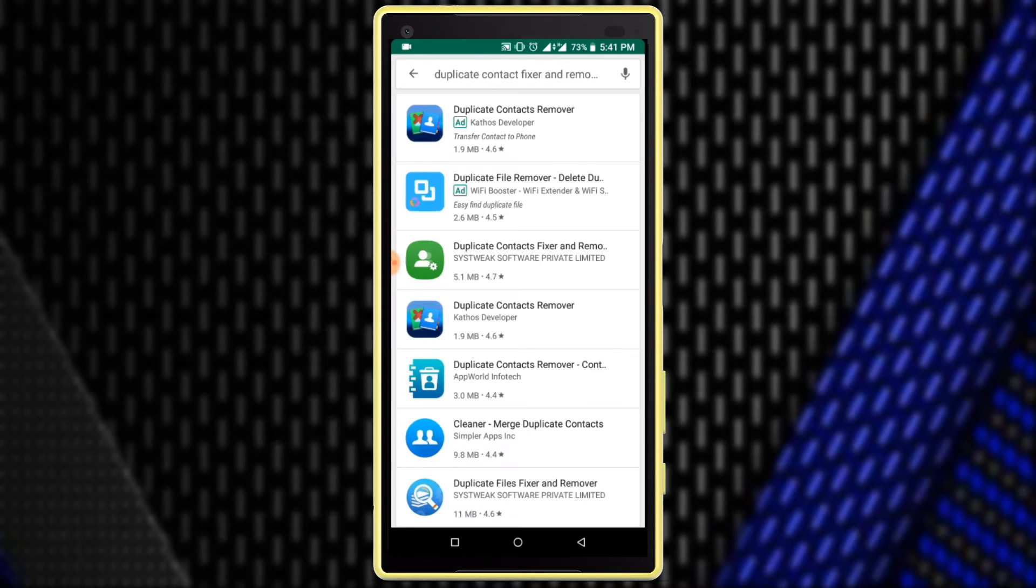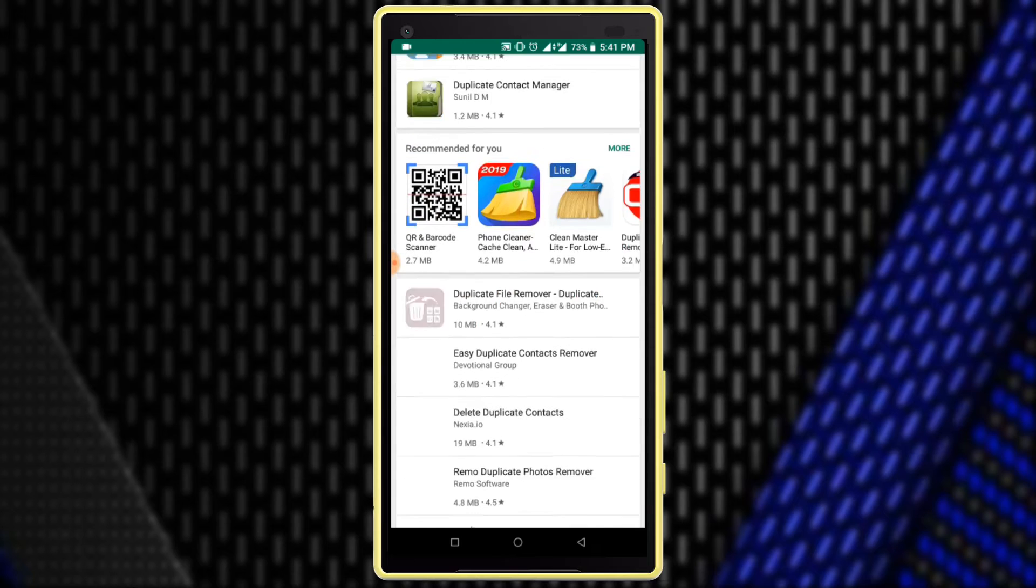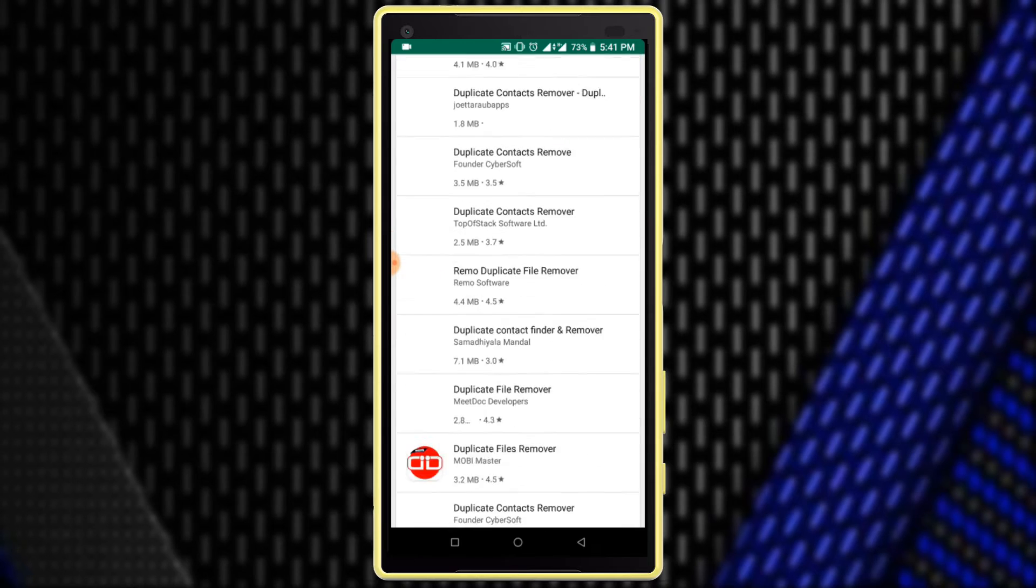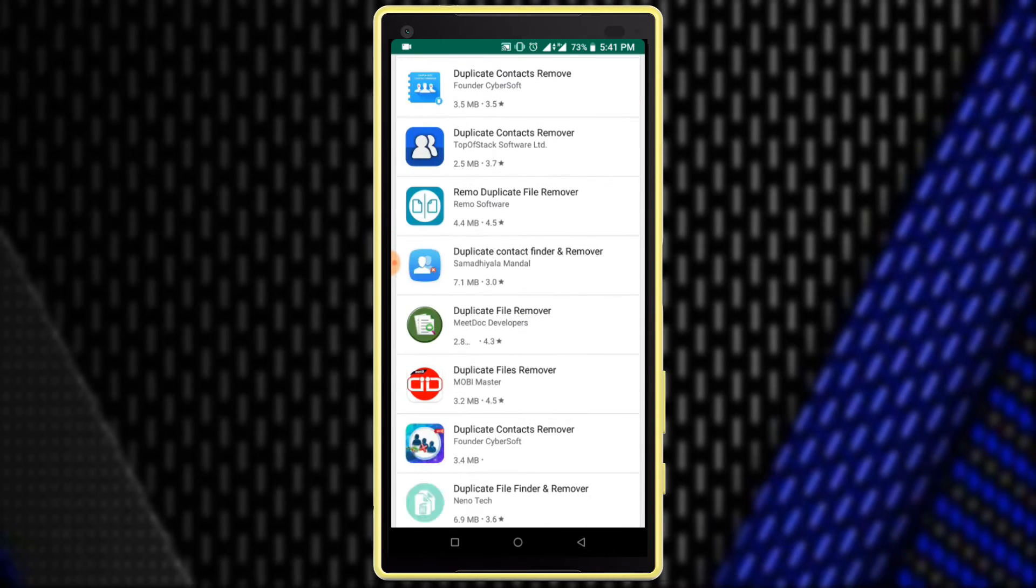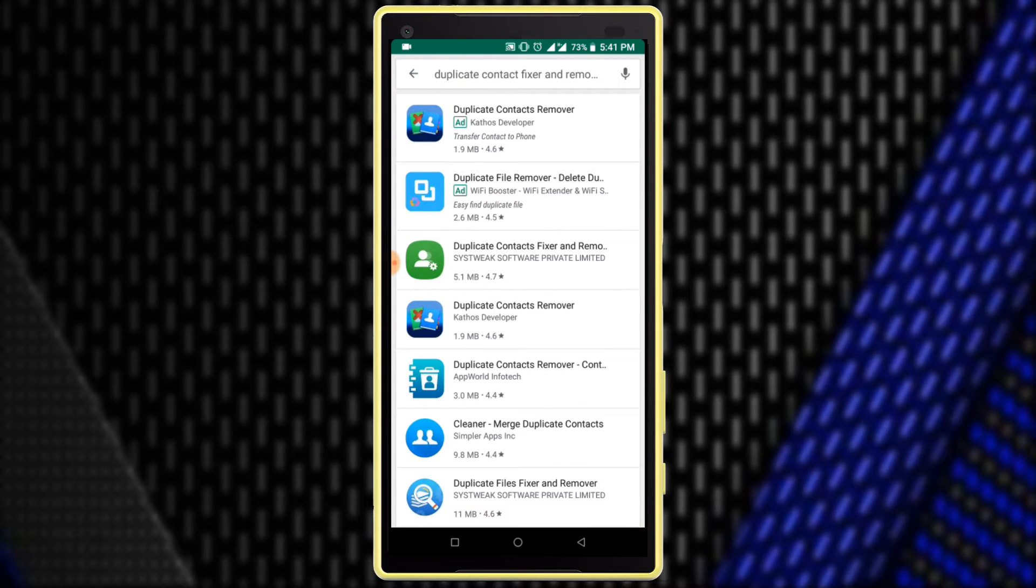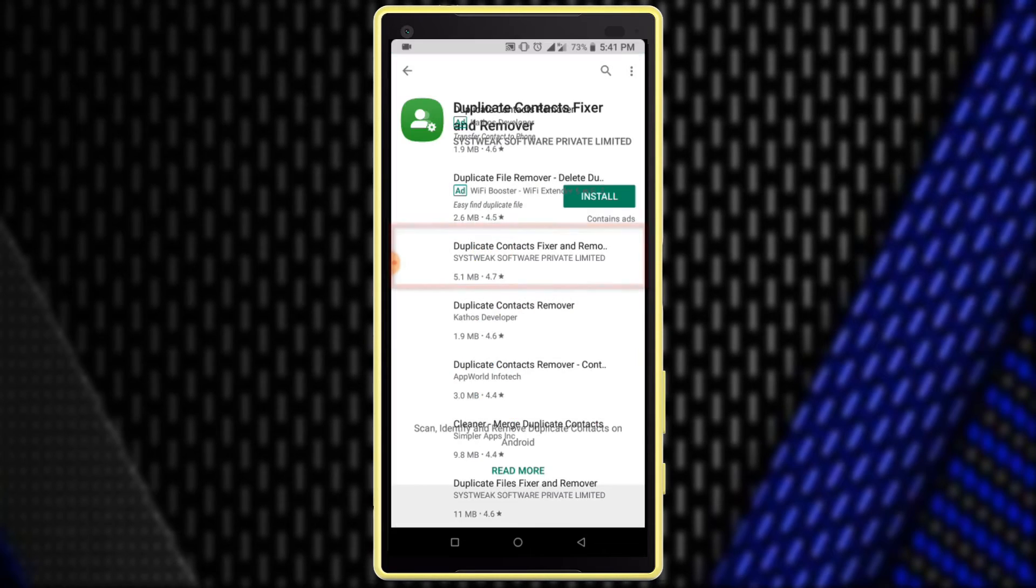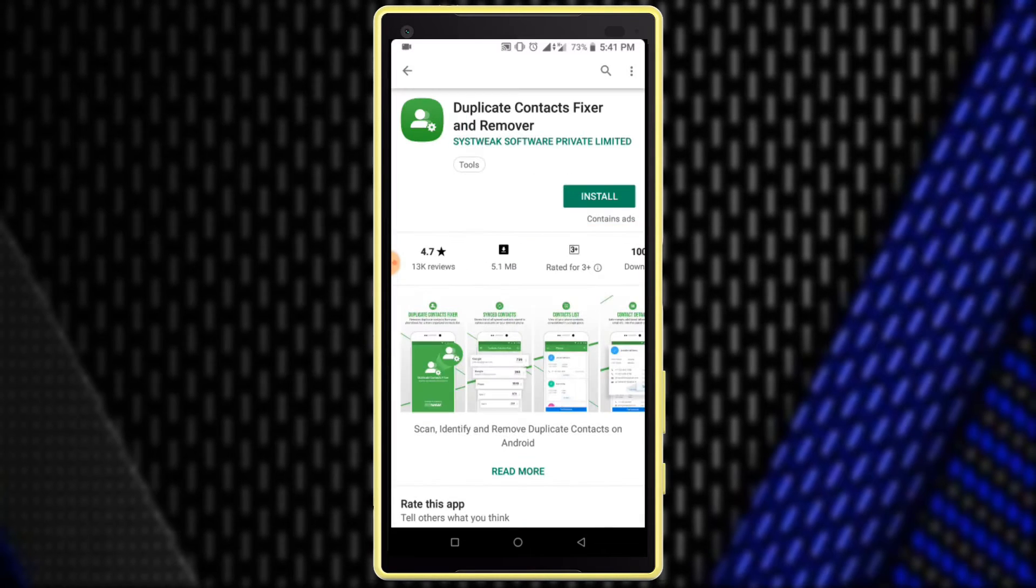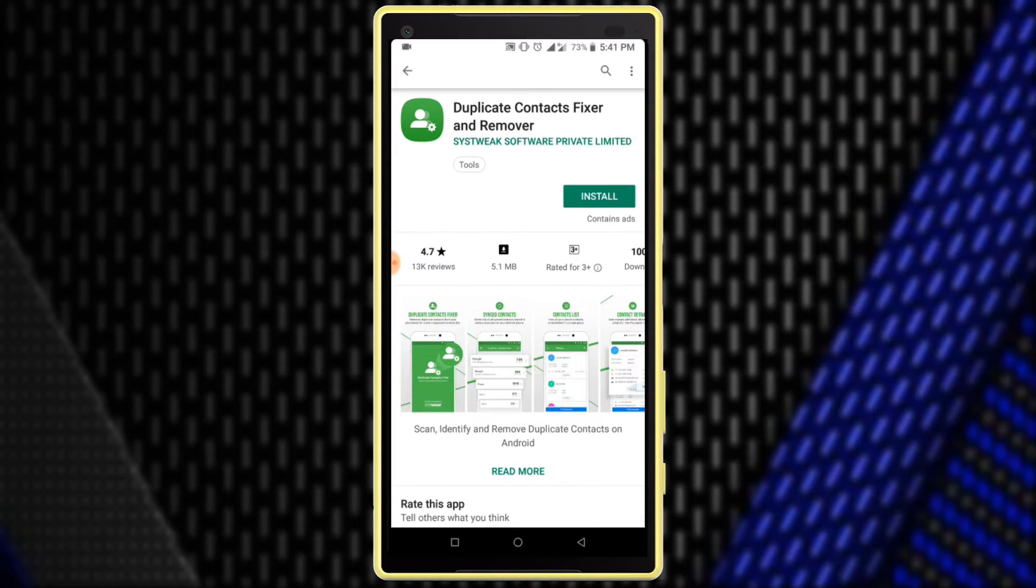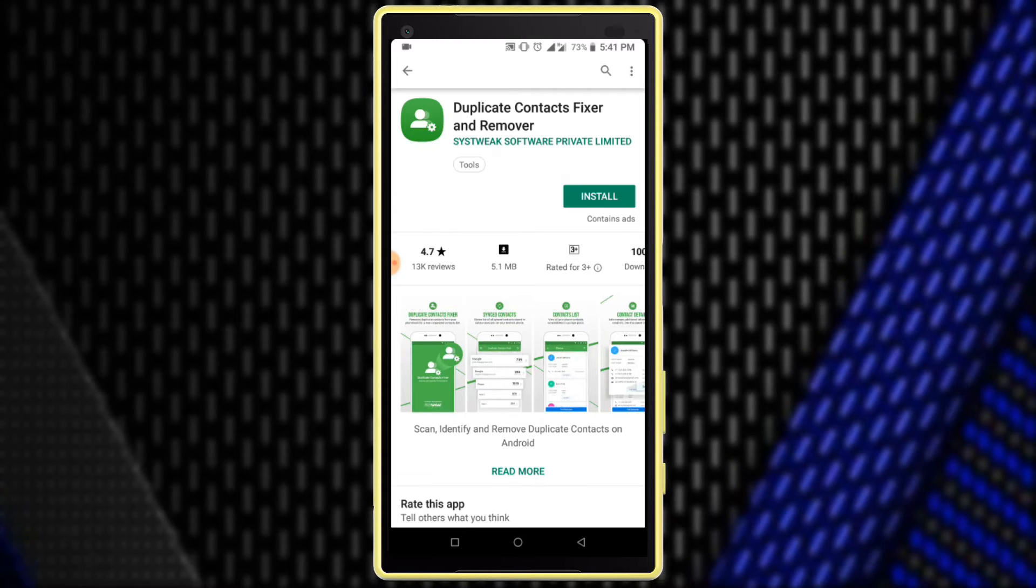You can find many applications on the Google Play Store, but I recommend this application because it's working perfectly. You can check the description box for direct link. Install this application.